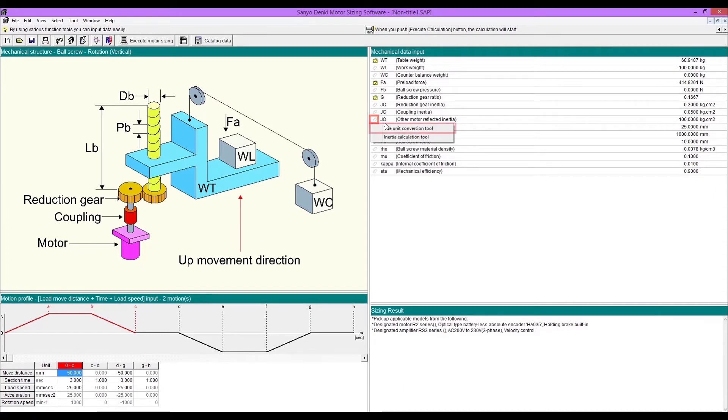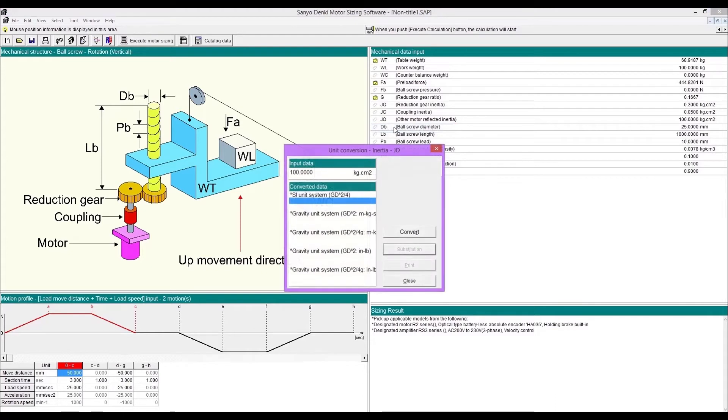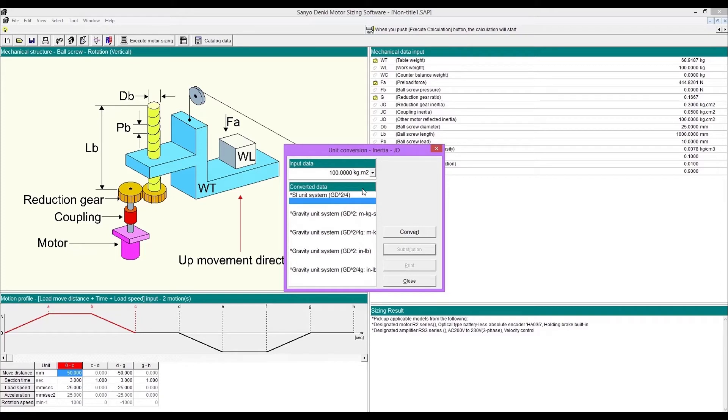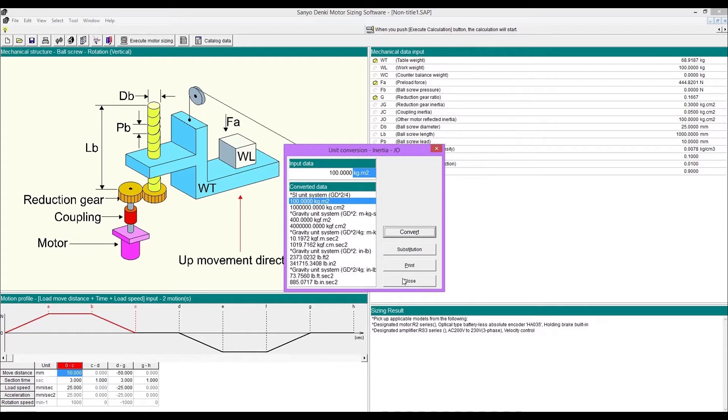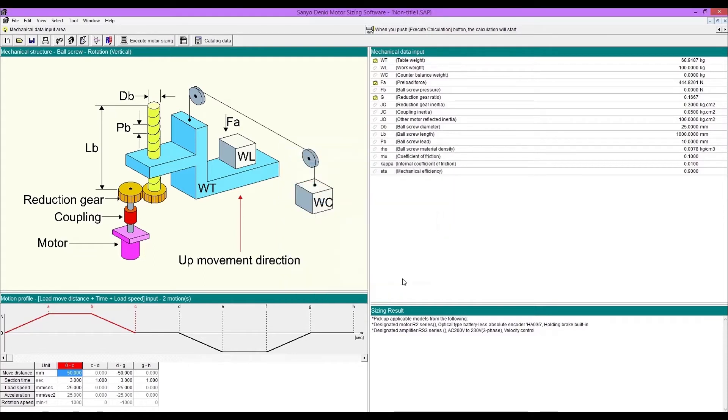Click the icon next to the symbol, then enter values and convert. After conversion, you can substitute the value by clicking substitution.